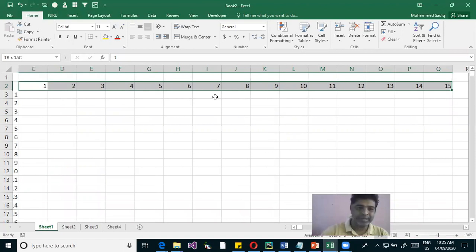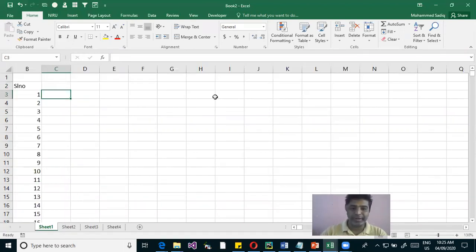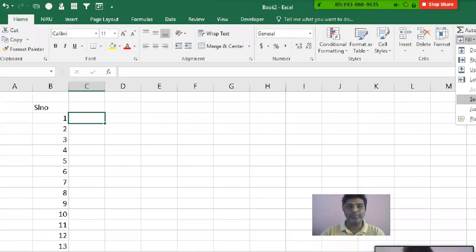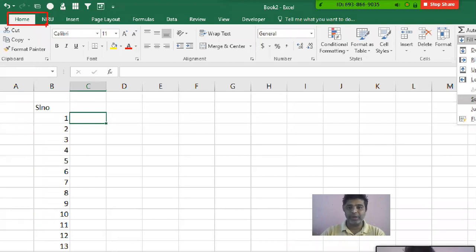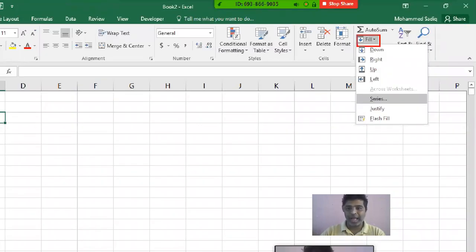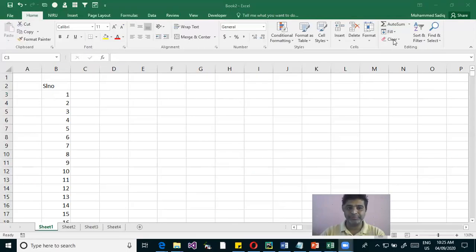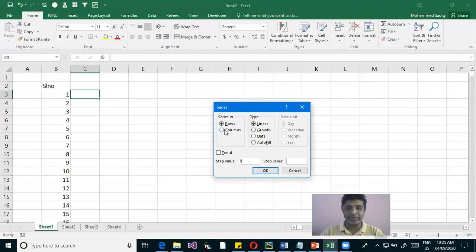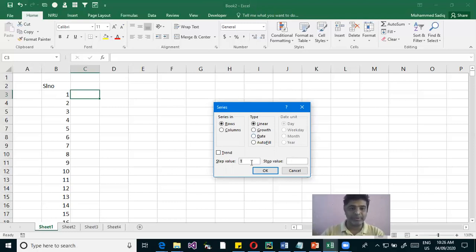There is another way to fill a series. Go to the Home tab and find the Fill option, then select Series. You can choose whether you want the series in rows or columns, set the step value and the stop value. For example, step value 1 and stop at 100.